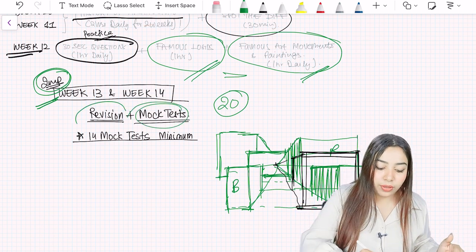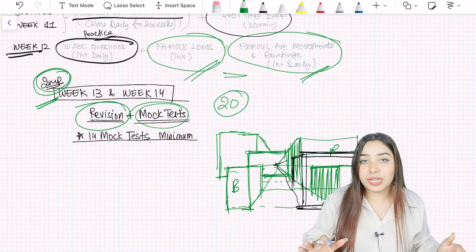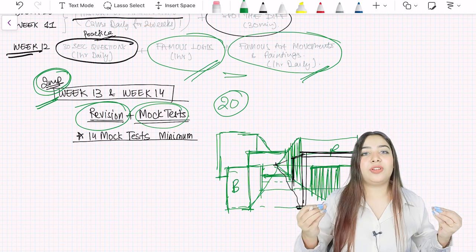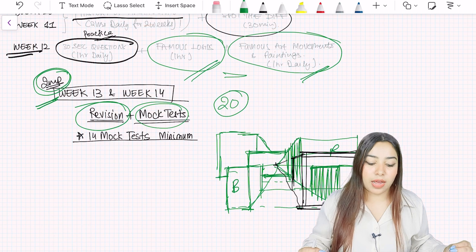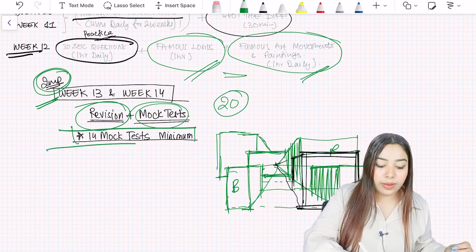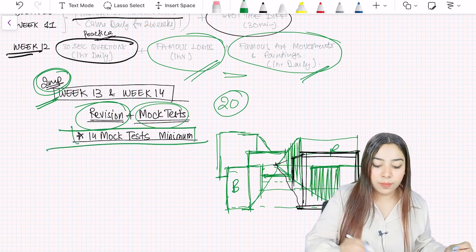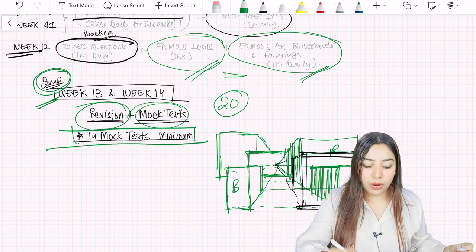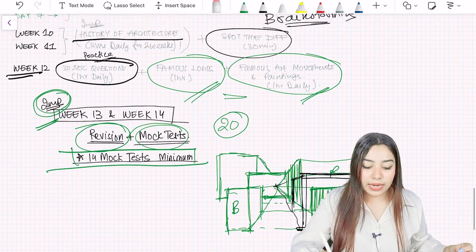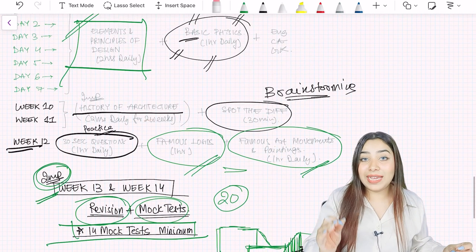So mock tests you have to give a lot, you have to do a lot of revision, and finalize and retain in your mind whatever you have learned till now. And this is how you will be able to do a very good amount of preparation for NATA examination in 14 weeks.